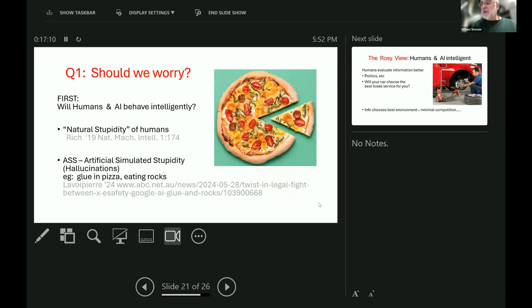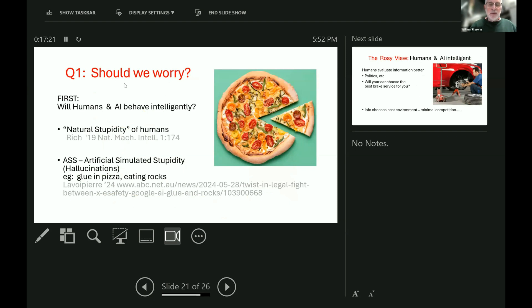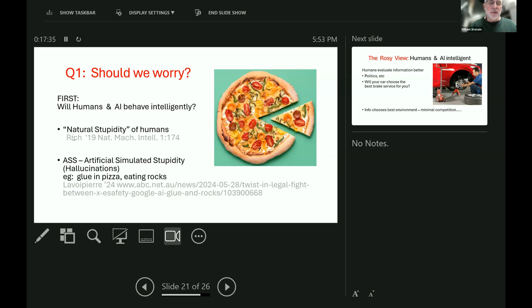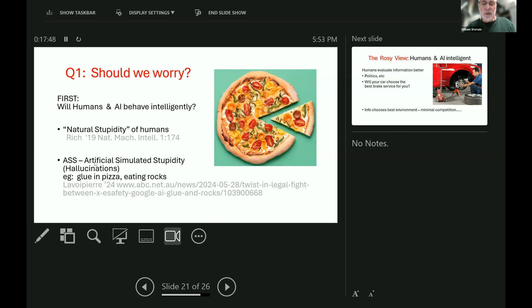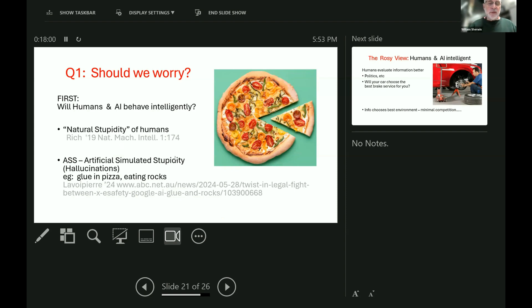So, now we get on to the question that Ewelina was talking about in the previous half-hour, should we worry about this? Well, I don't recommend worrying, but I do think we should think about it. The first thing we need to think about is will humans and AI behave intelligently? And neither of these is certain. Rich and Garekis published an important paper a few years ago about what they called humans' natural stupidity. Humans sometimes, or some of them quite often, do extraordinarily stupid things. Turning to artificial simulated stupidity, often there can be hallucinations or what I like to call ASS, artificial simulated stupidity, such as the recent advice by AI for us to put glue in pizzas and eat rocks. No one is going to do those, are they?